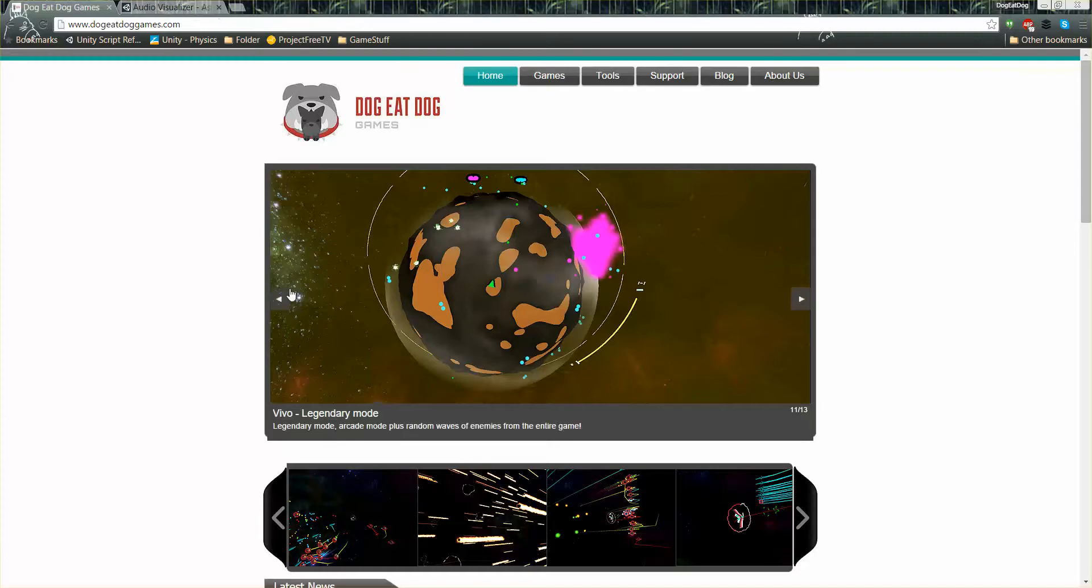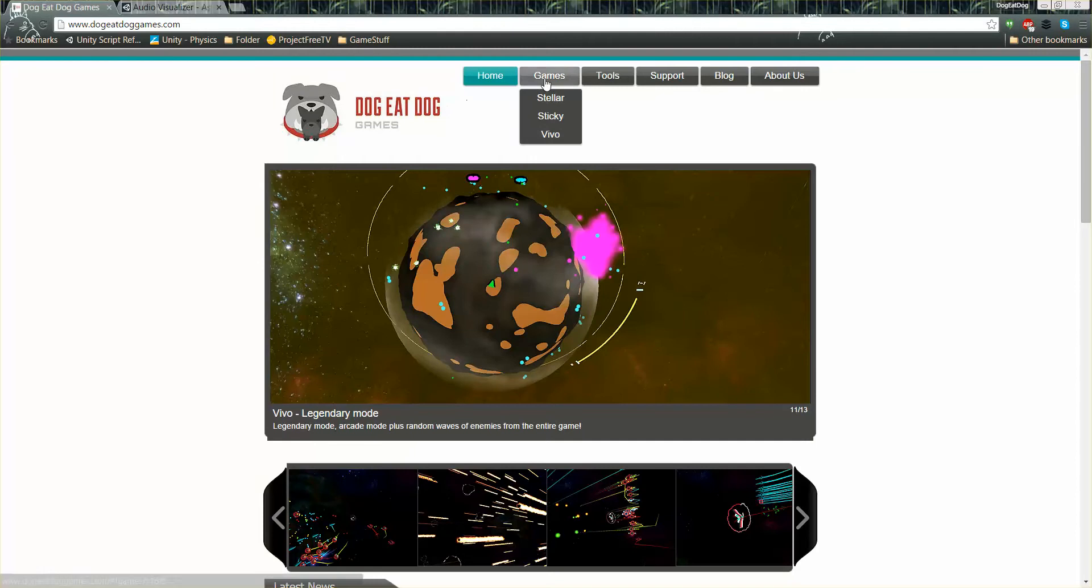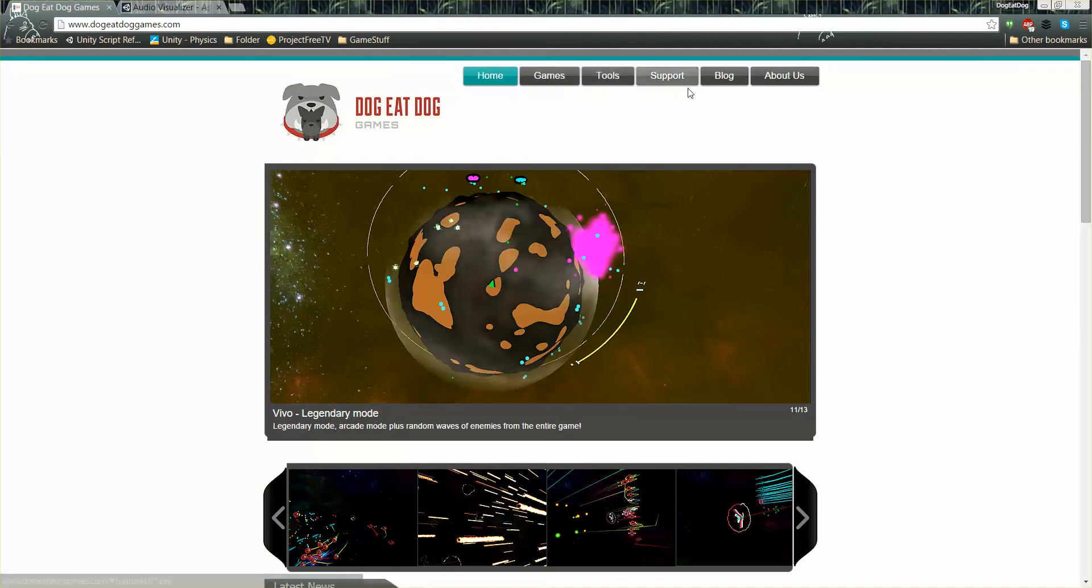Really quick, here is our website doggieatdoggames.com where you can check out our other games or tools as well as get support.